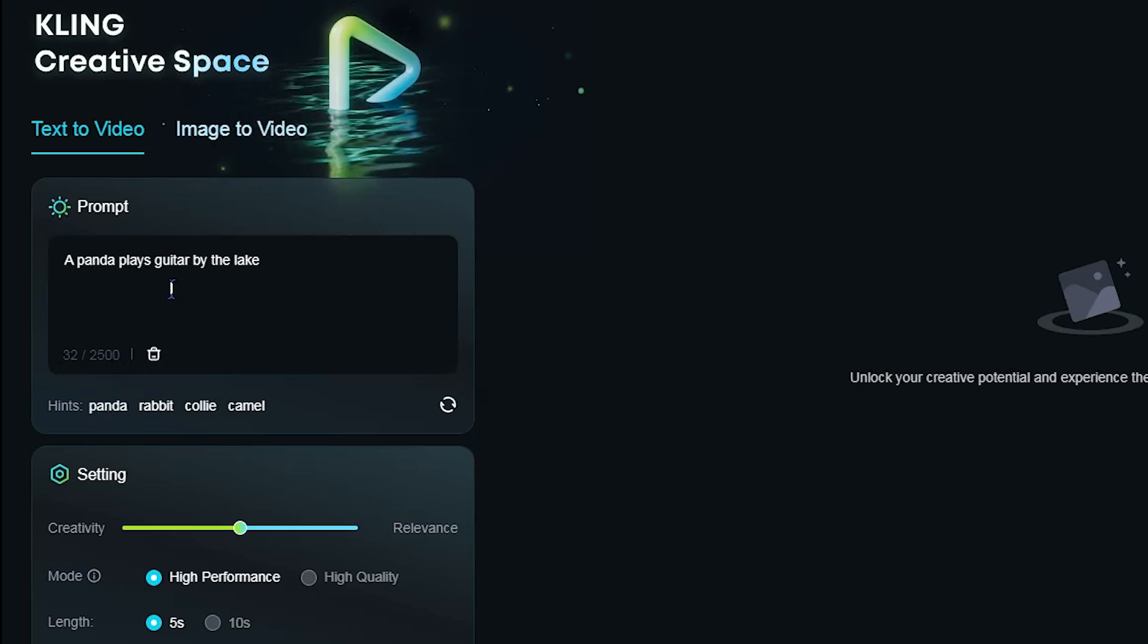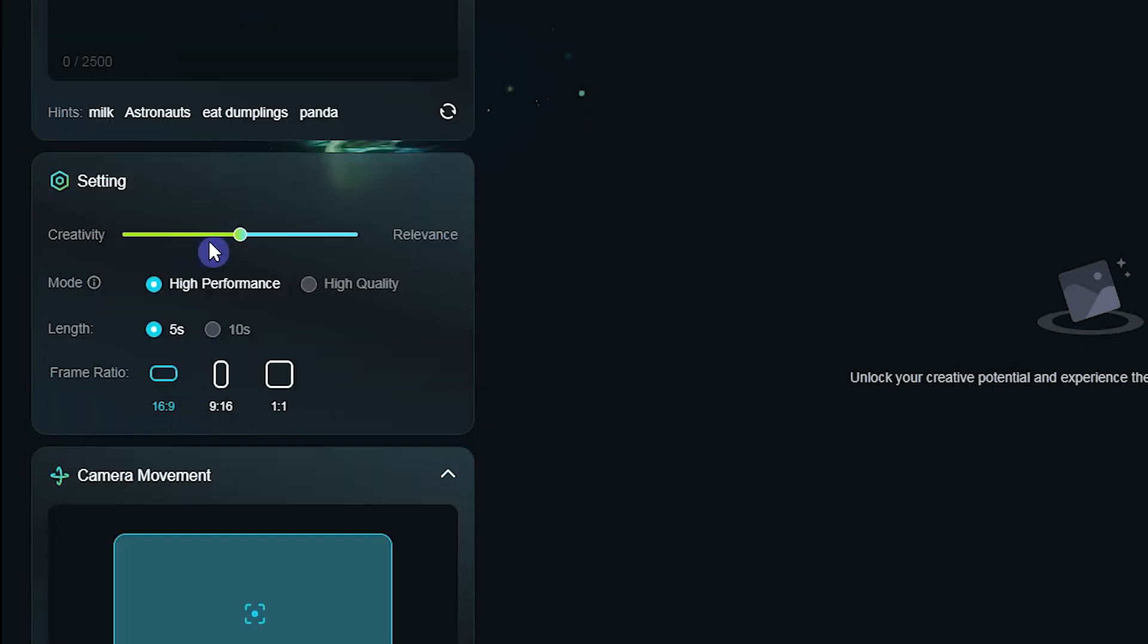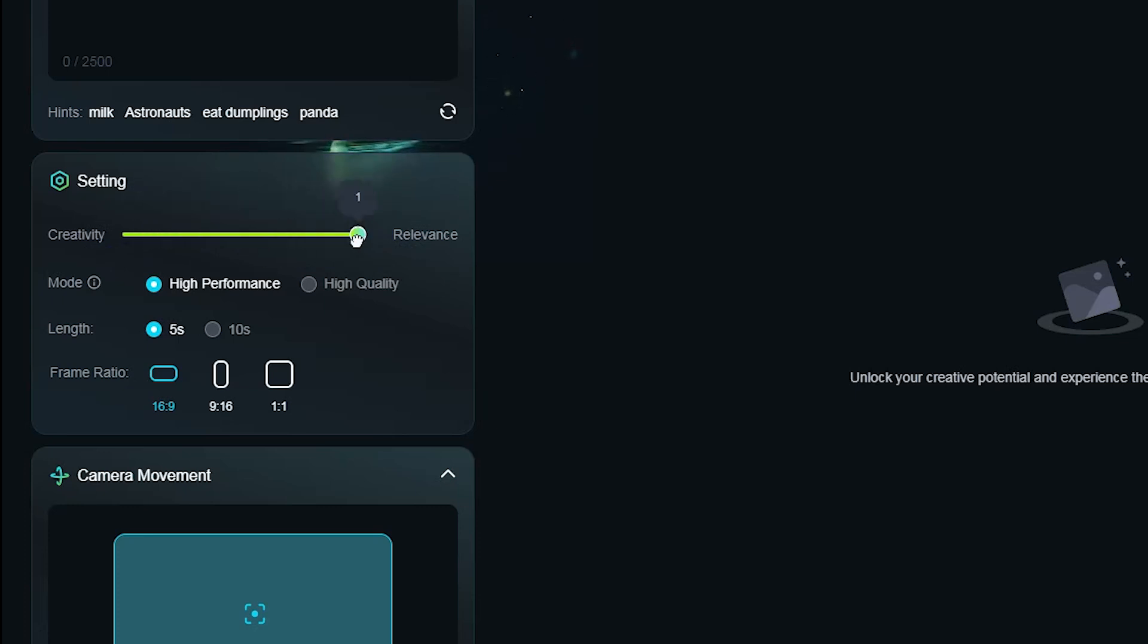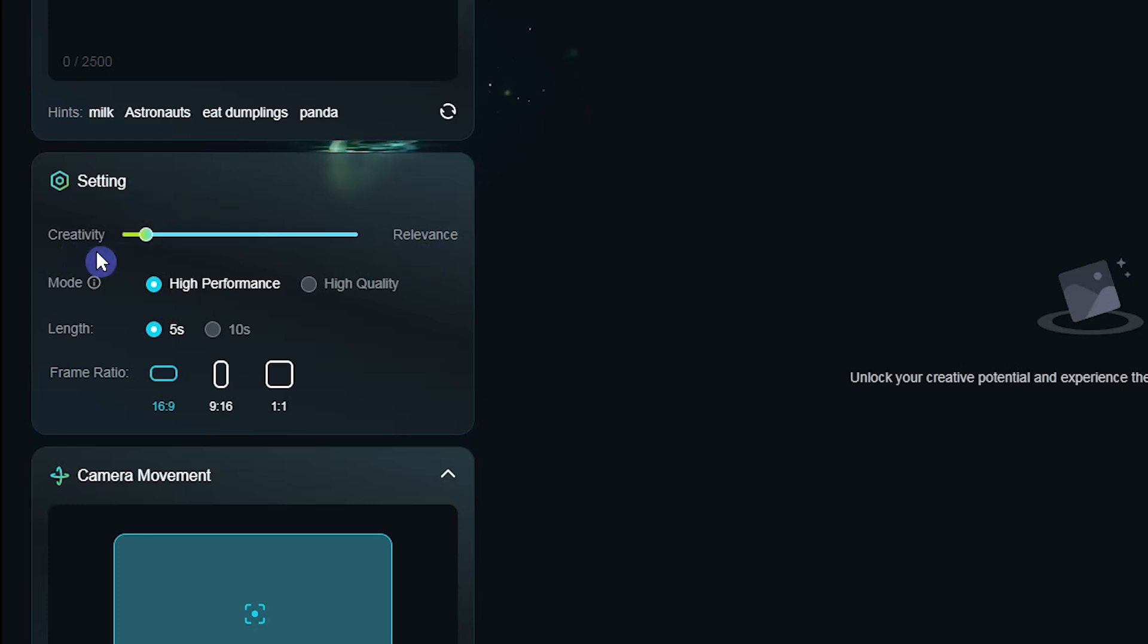Use this part in the setting section. Change the slider to determine the creativity and relevance. When you move the slider to relevance, it creates the video more based on your prompt. When you move the slider to creativity, it creates the video more based on AI creativity.